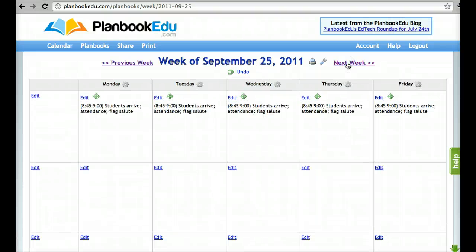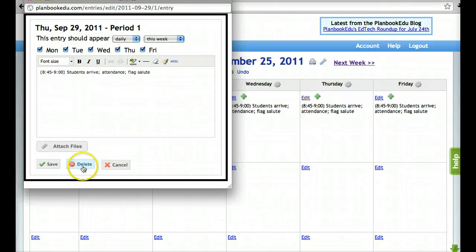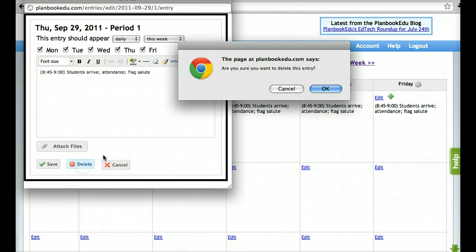If you'd like to delete your daily entries at any point, you can click on any event in the recurrence, click delete, and only the boxes that haven't been set to once will be deleted.